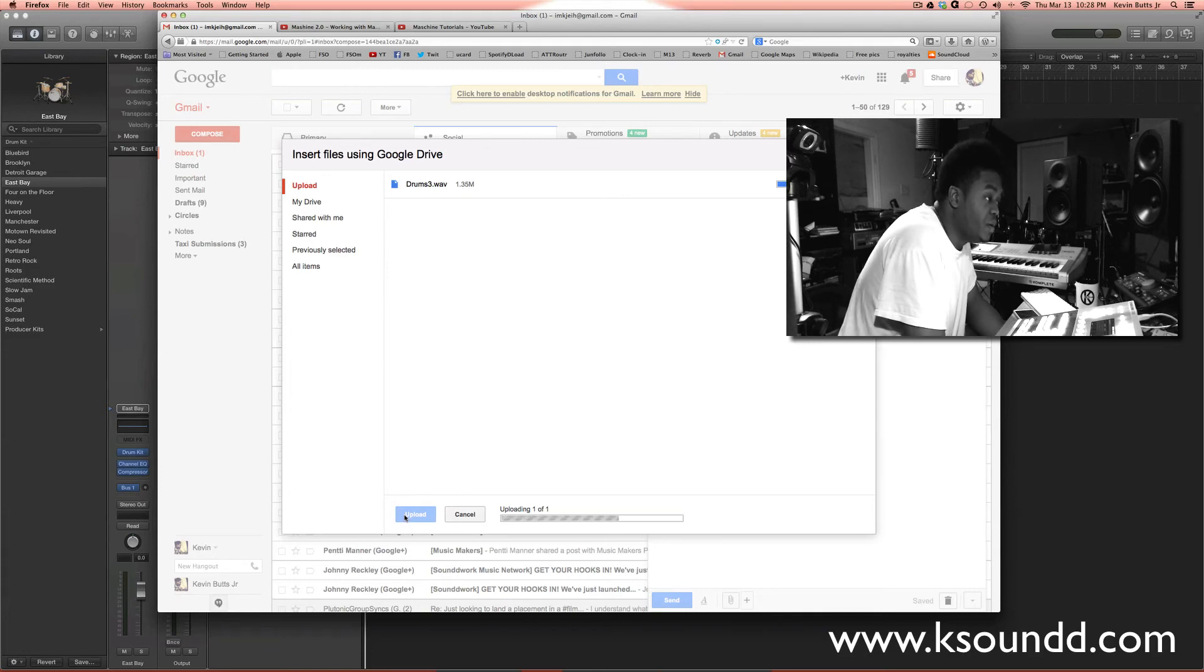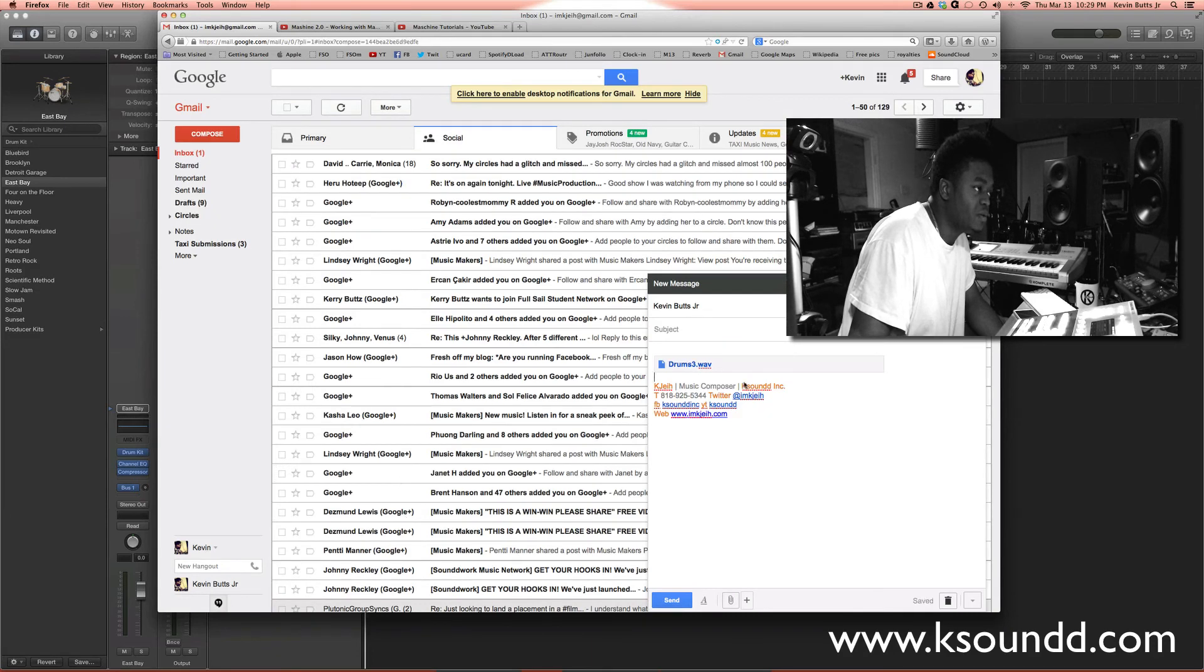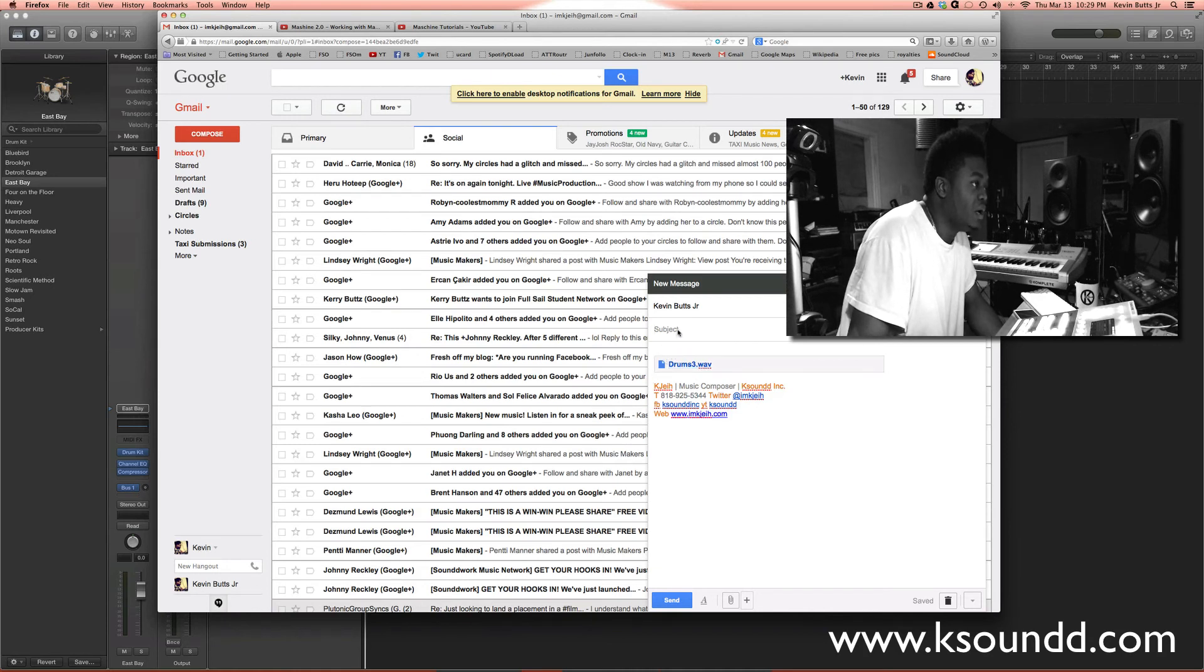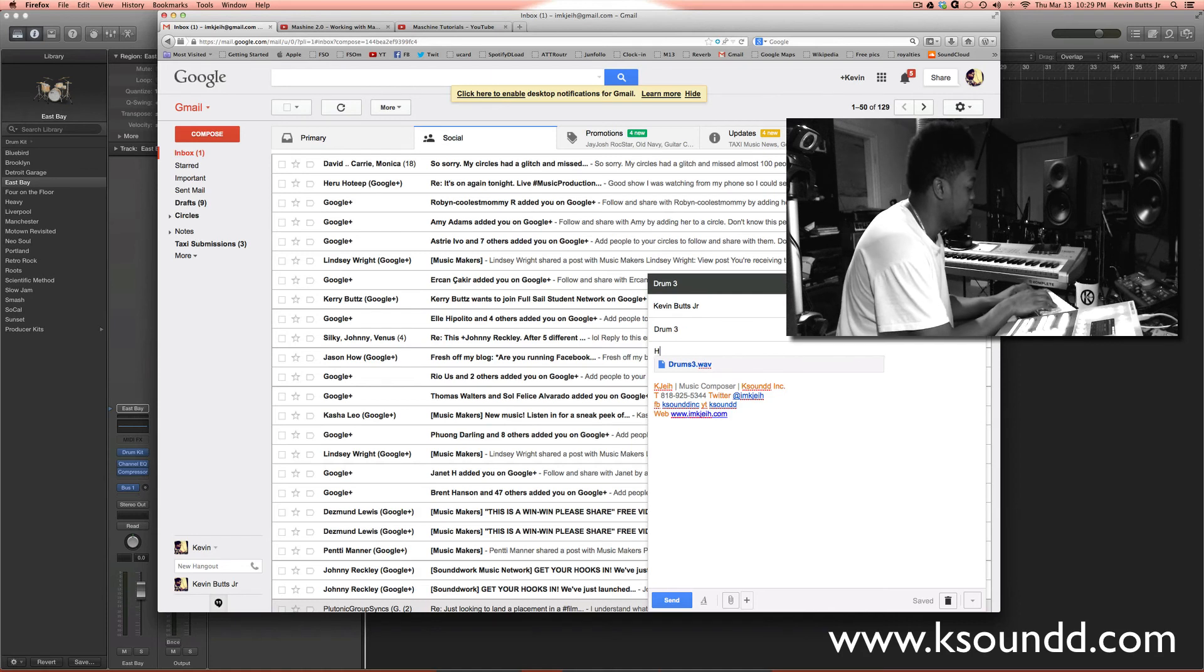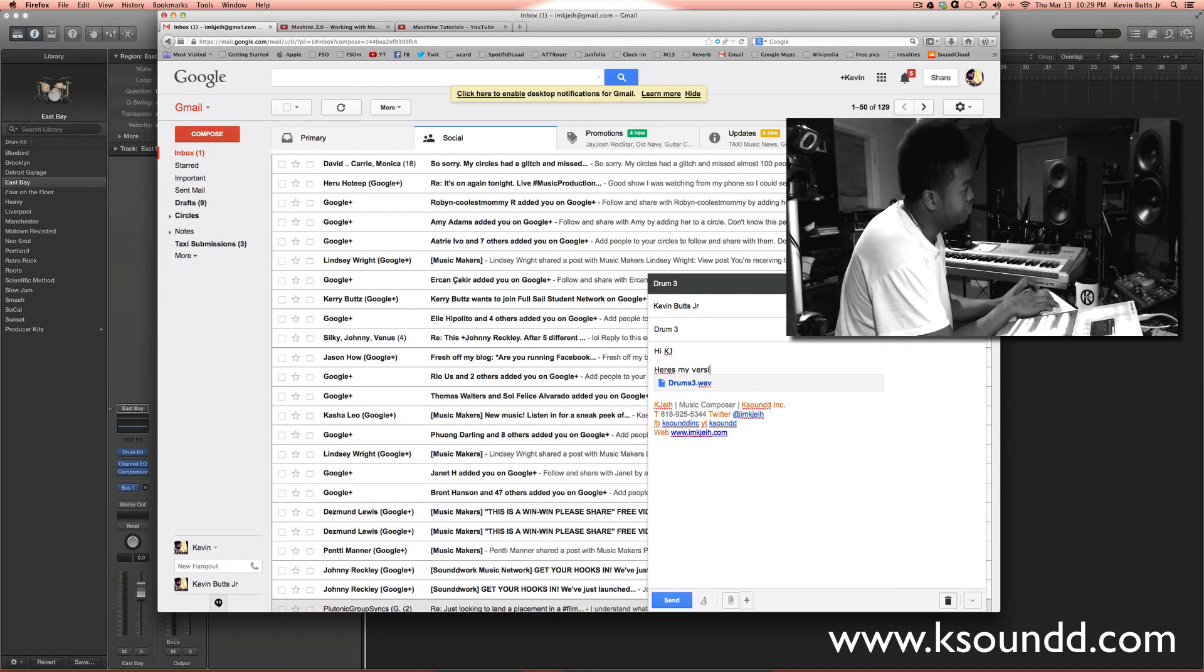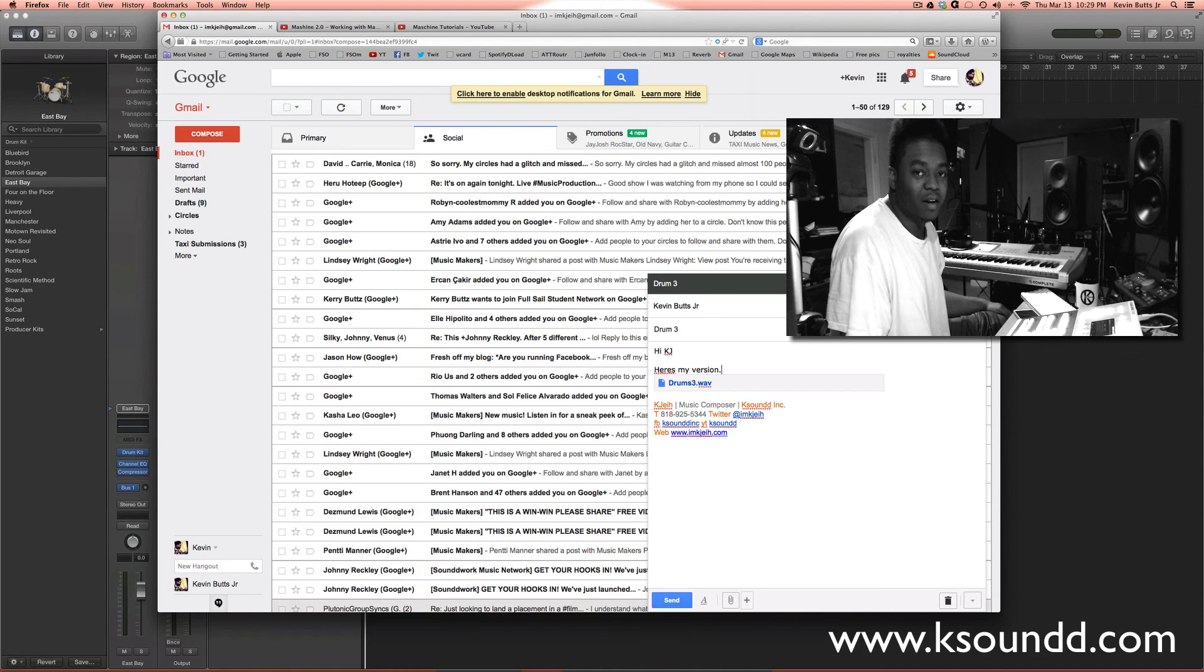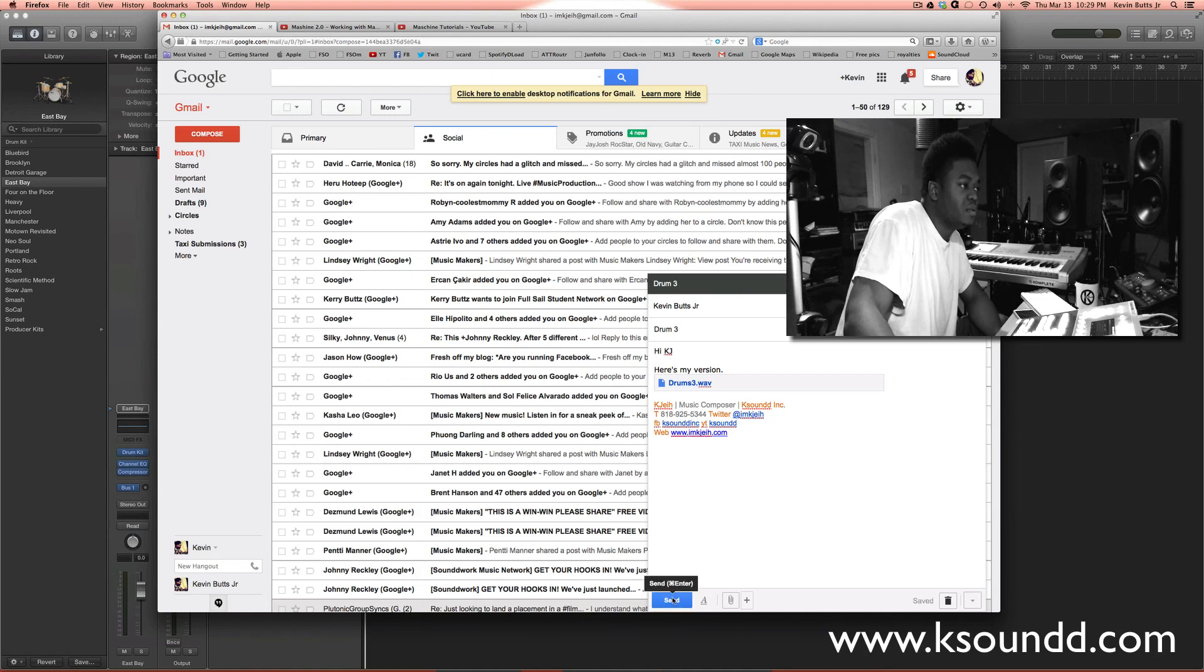And depending on your internet speed, will determine how quick it uploads, and voila. So it's almost like it's in the email as an MP3, like if you were to send an MP3. Type in whatever, do the regular stuff, and hit send, and that's pretty much it.